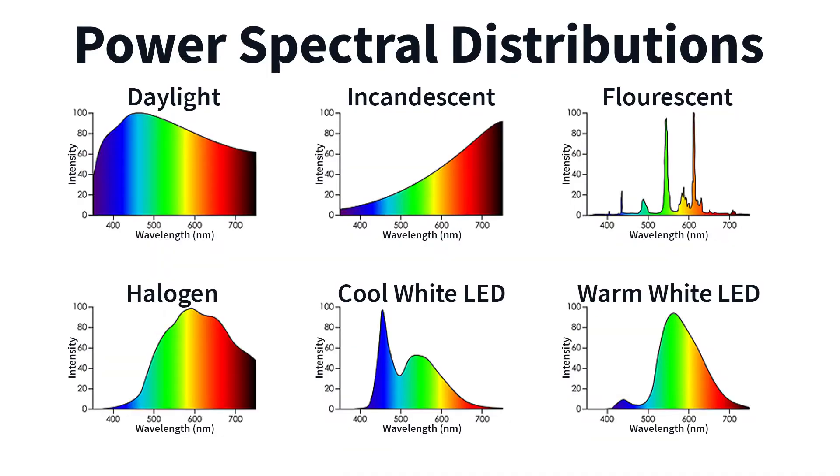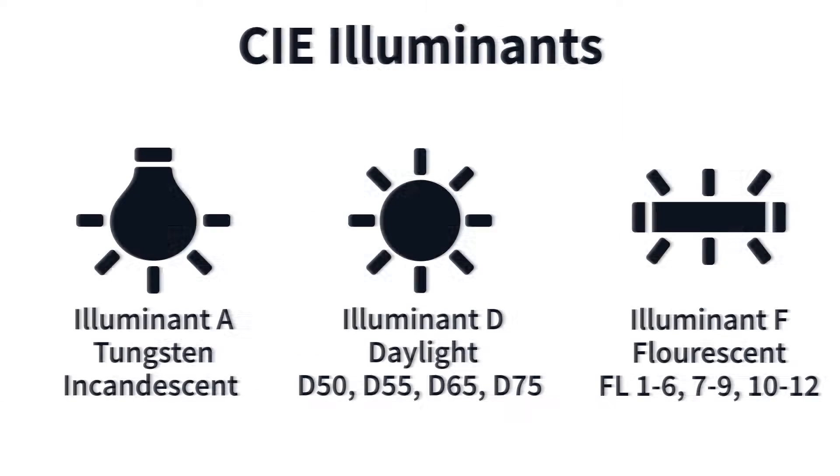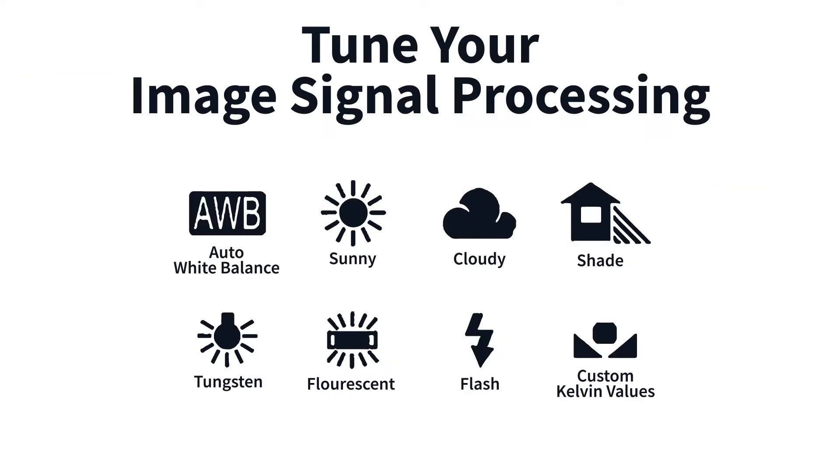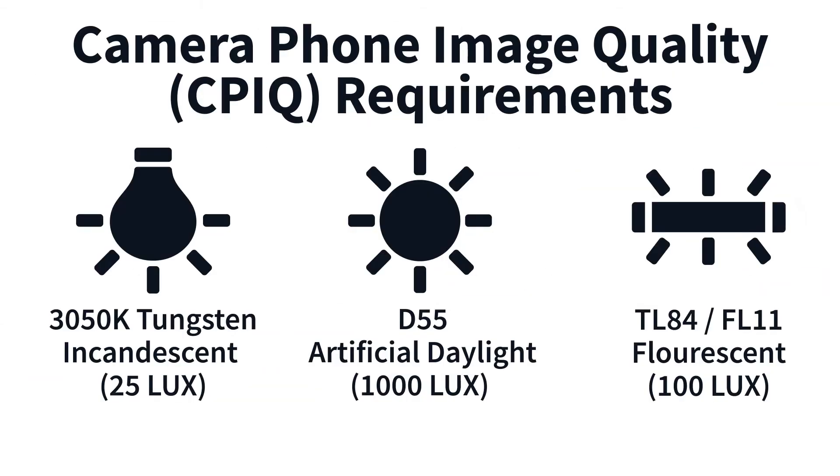Cameras respond differently to various light sources, which have unique spectral distributions and color temperatures. CIE standard illuminants provide a basis for comparing image details captured under specific lighting conditions. CIE illuminants should be used for tuning image signal processing and for meeting compliance requirements of the IEEE camera phone image quality standard.